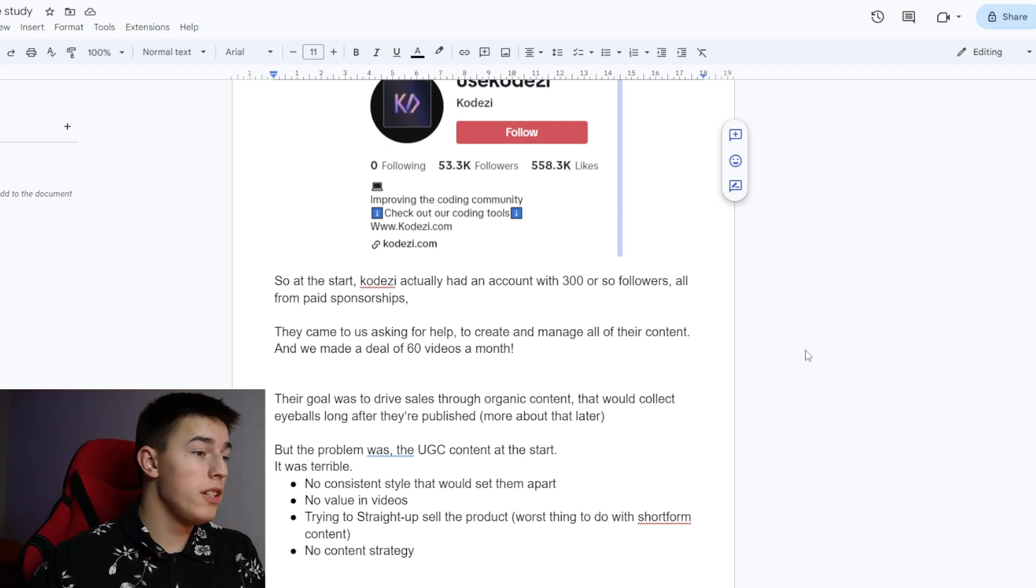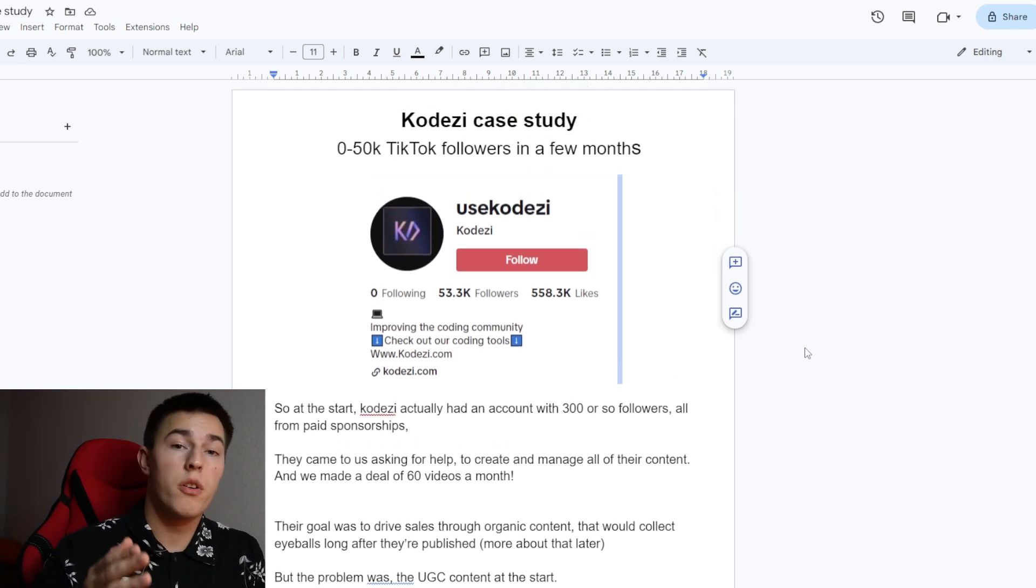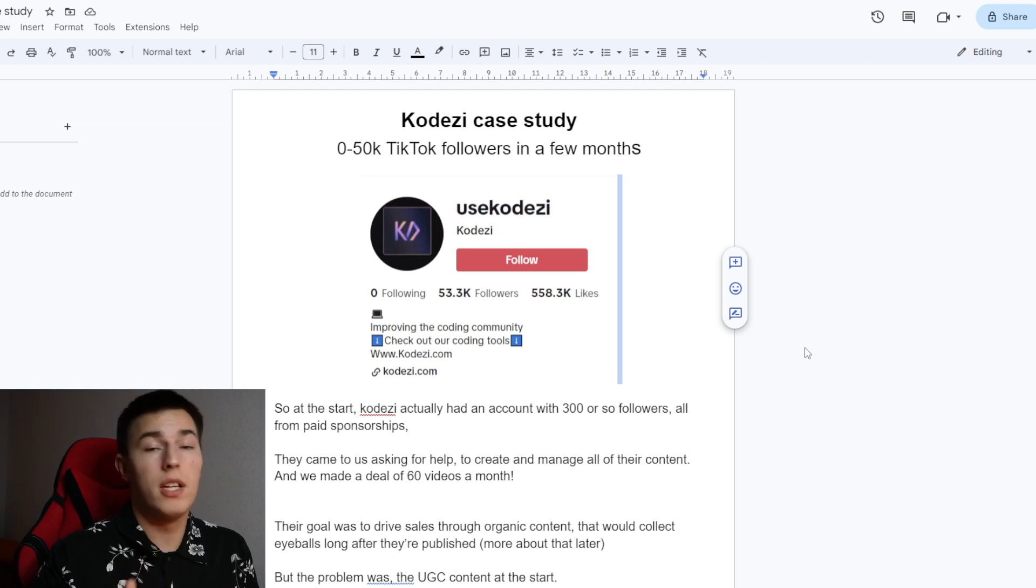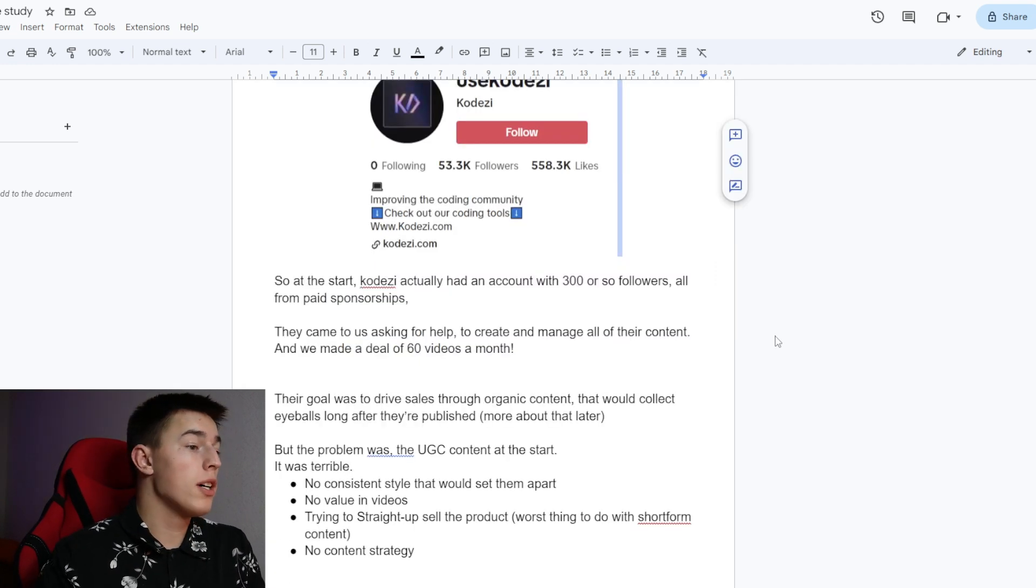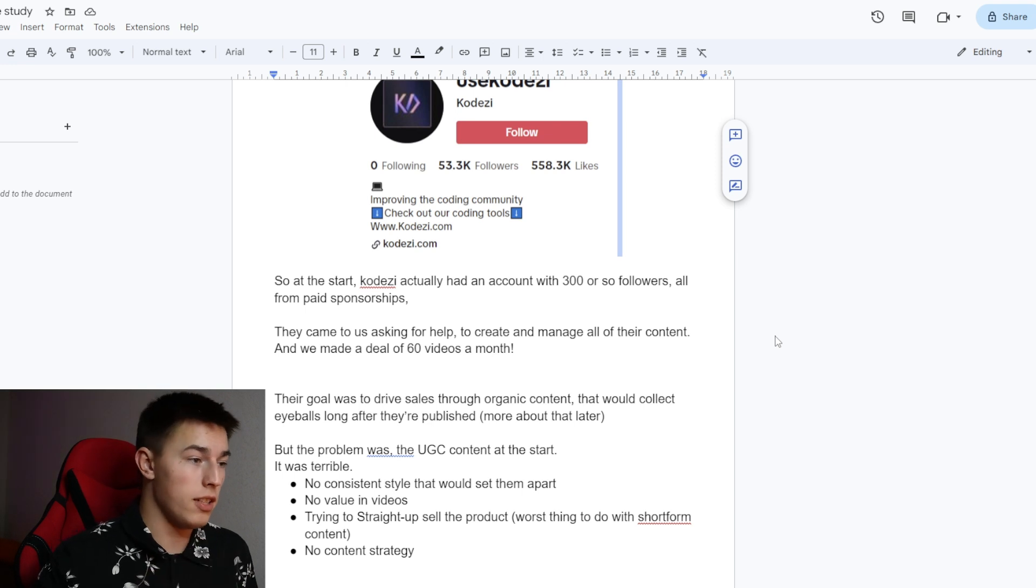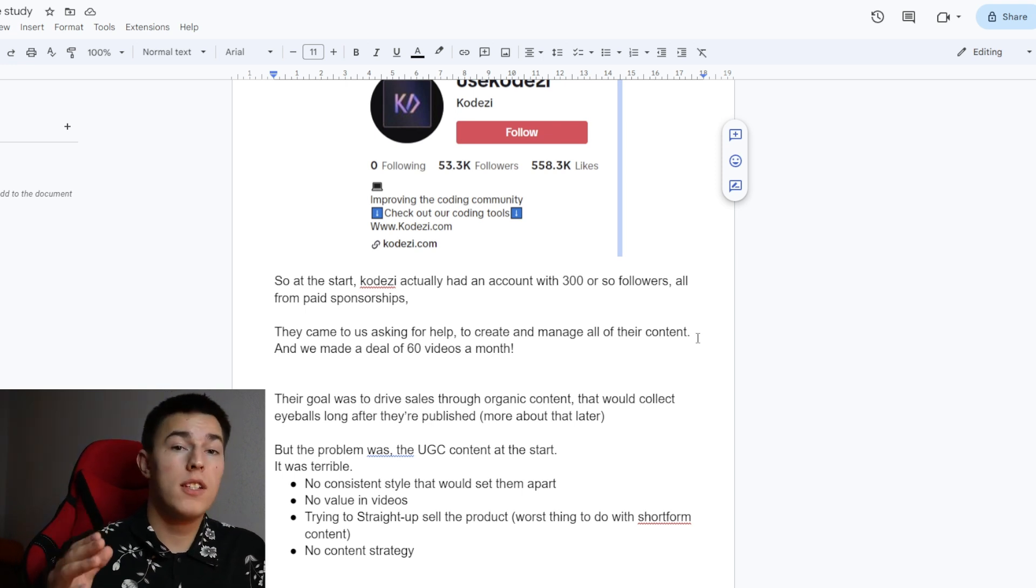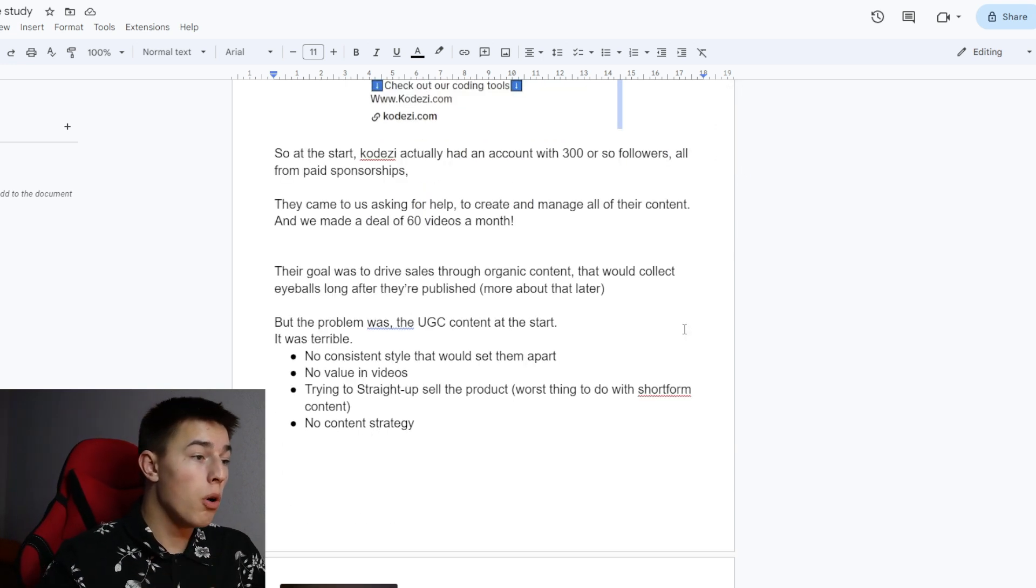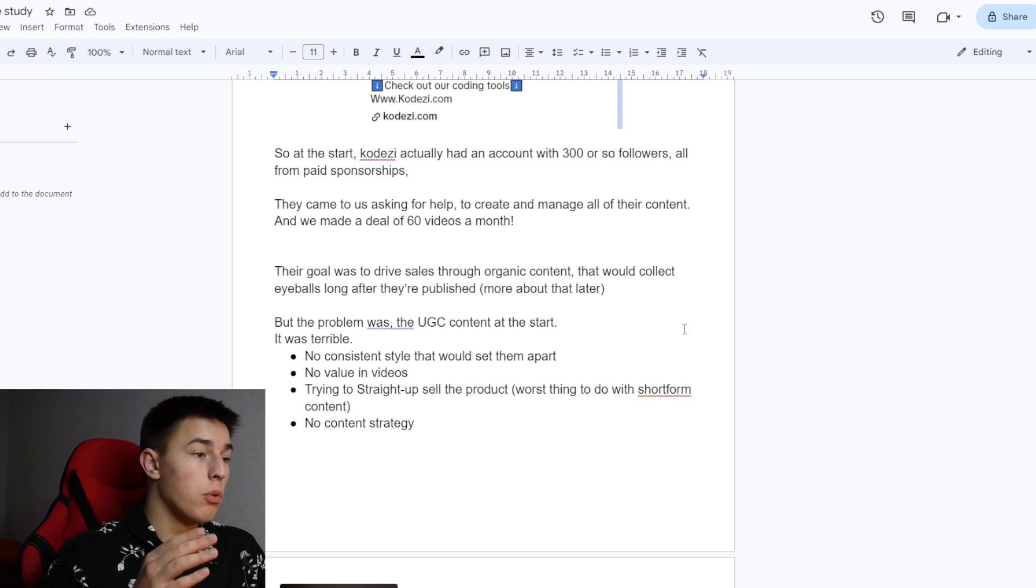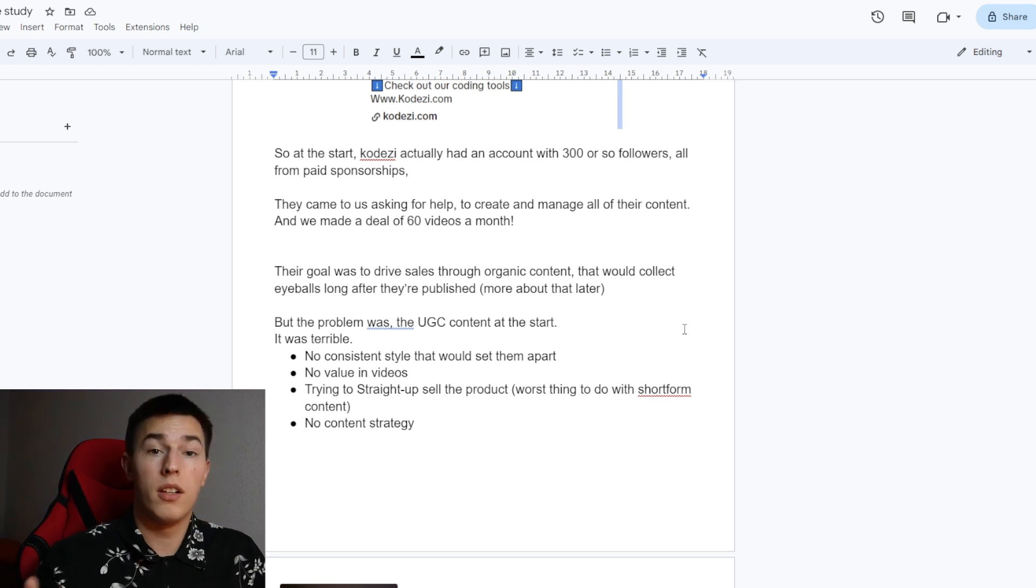At the start, CodeEasy actually had an account with 300 or so followers, all from paid sponsorships. They came to us asking for help to create and manage all of their content, and we made a deal of 60 videos per month. Their goal was to drive sales through organic content that would collect eyeballs long after they were published. More about that later.